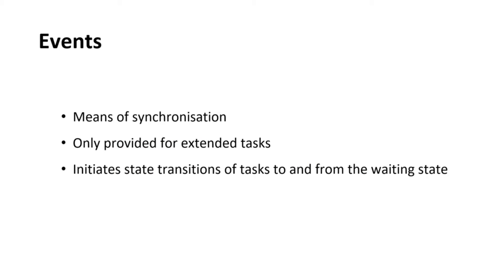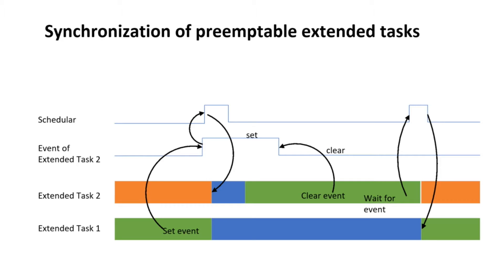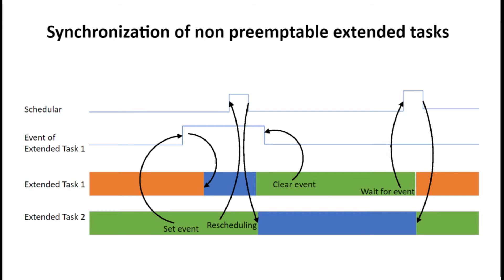Now, let us look at events. Events are objects managed by operating system and are an important part of task synchronization. They are not independent objects but assigned to extended tasks. Events can be used to communicate binary information to extended tasks to which they are assigned. The meaning of events is defined by the application. Example: signaling of an expiring timer, the availability of resources, the reception of a message, etc. Now, let us see how events are used in preemptive scheduling. In this case, you can see when task 1 sets an event for task 2, scheduler is invoked immediately and task 2 is scheduled. But in case of non-preemptive scheduling, when task 2 sets an event for task 1, task 1 is scheduled only after the next scheduling decision by the scheduler.